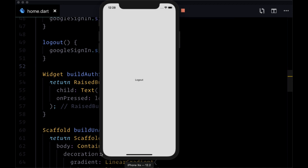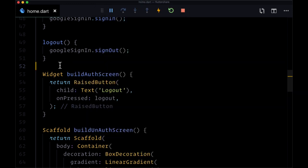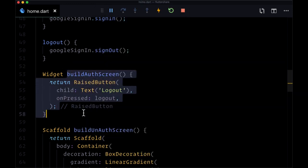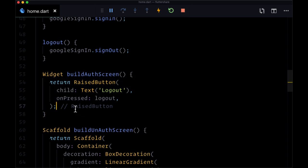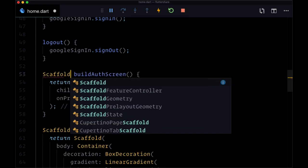So to enable users to toggle between pages, we're going to add a bottom navigation bar to the bottom of the homepage, and it's going to be available in all of our pages. To add that, we're going to build out our build auth screen function, and instead of returning a raised button, we're going to return a scaffold.